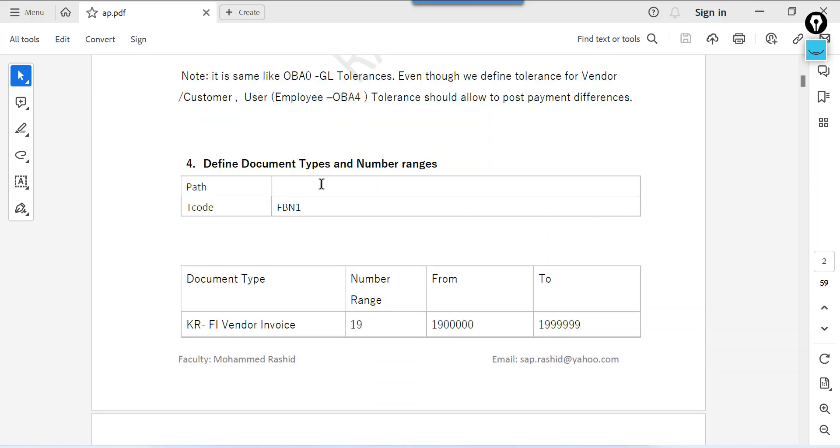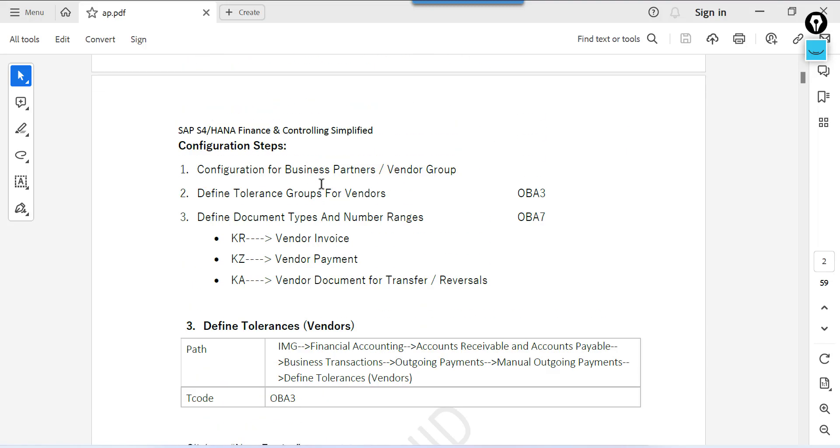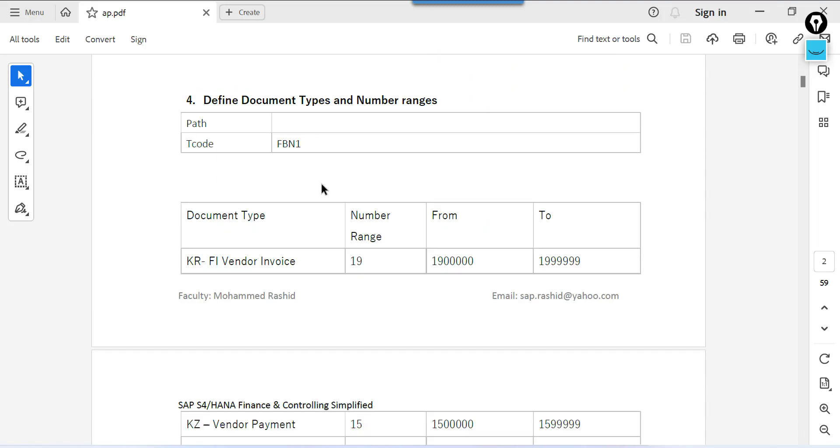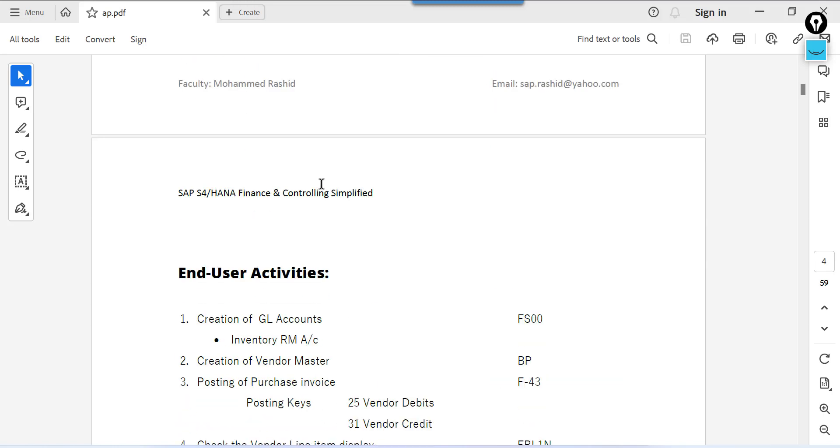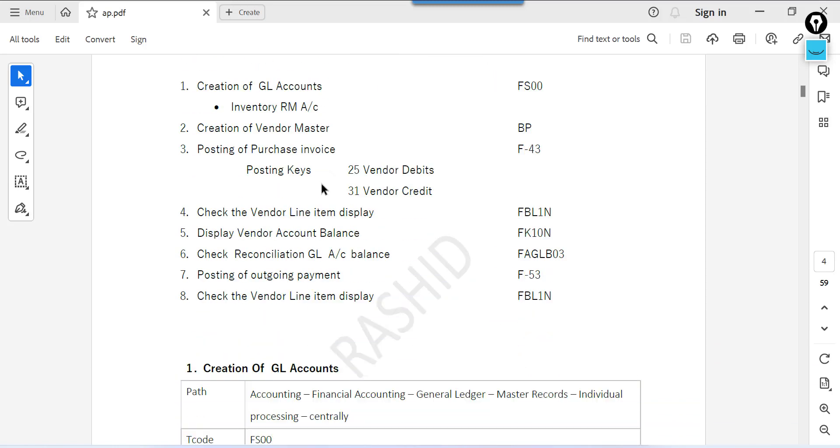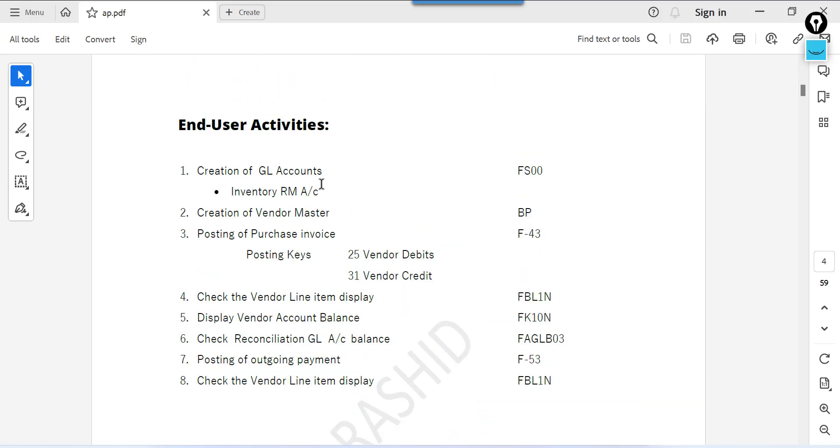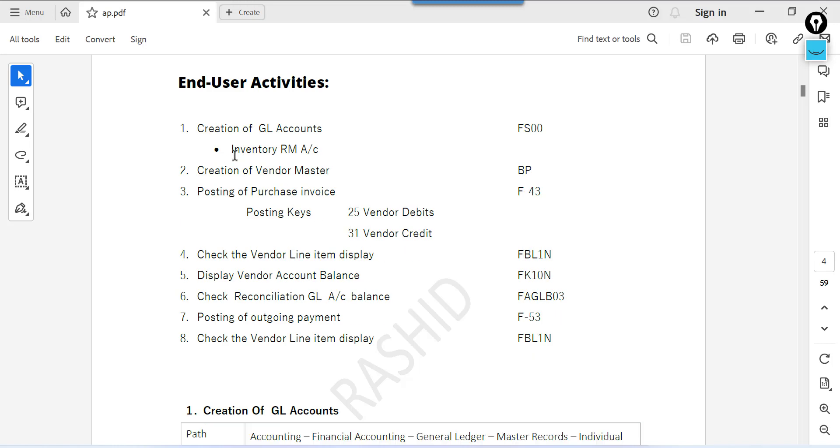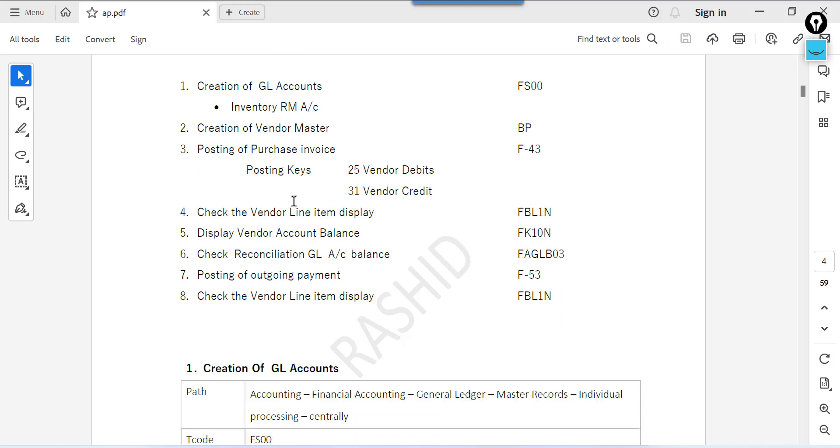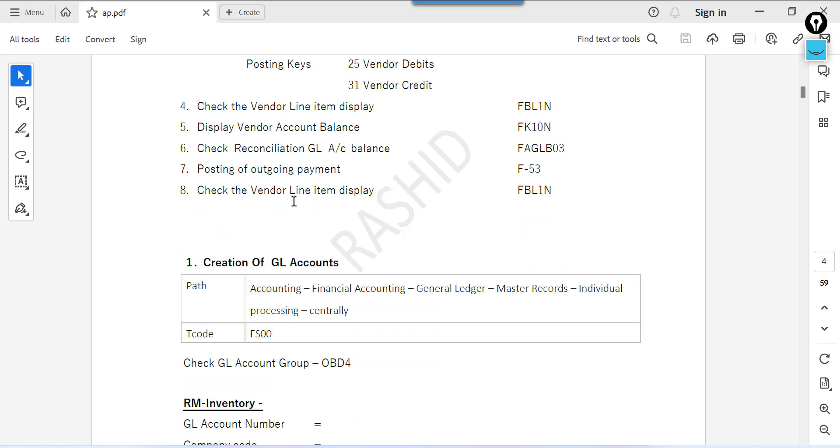Welcome back. In previous sessions we understand postings from SAP GUI. In this session we are going to understand full clearing scenario from Fiori.